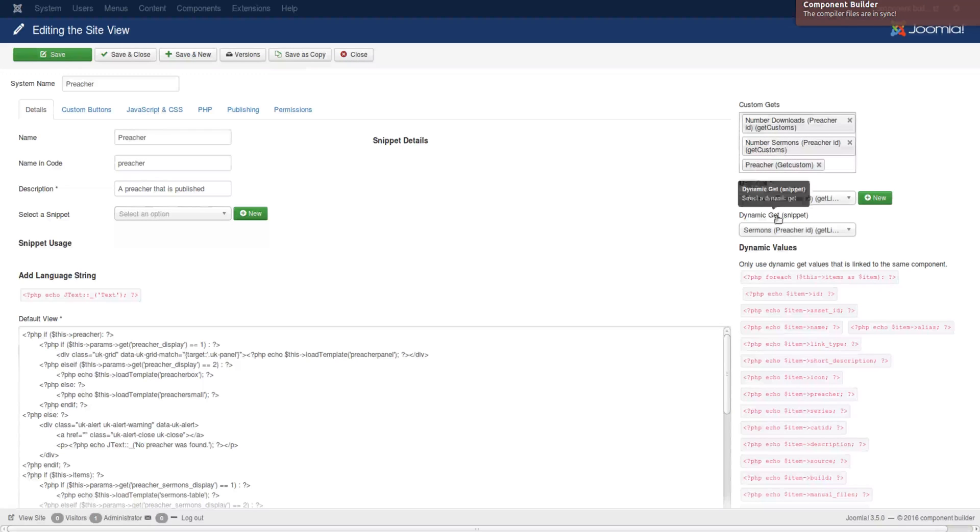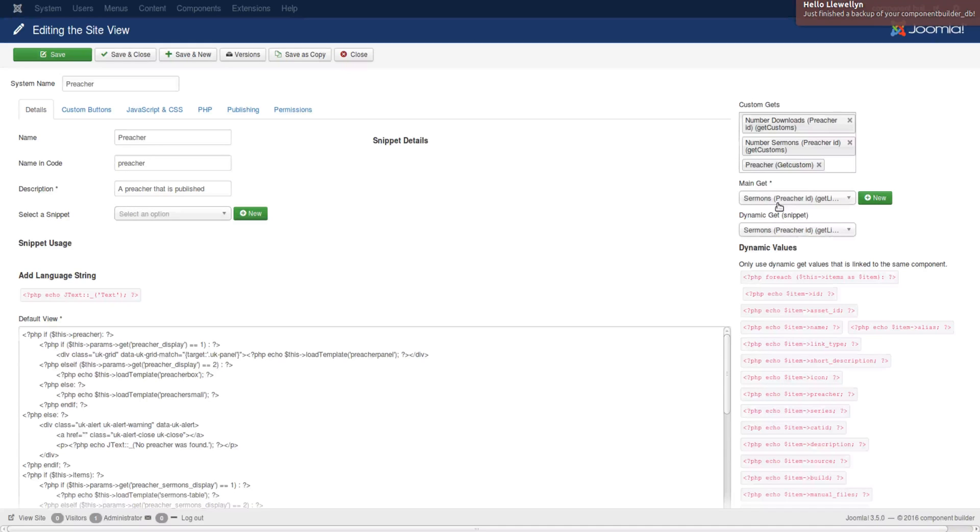The second one is where you add your main dynamic get. As we explained in the dynamic get tutorial, you can add one main get method per view, per Site View.